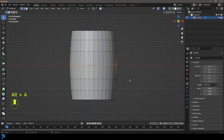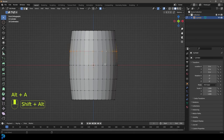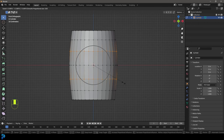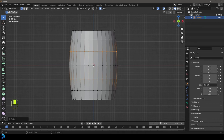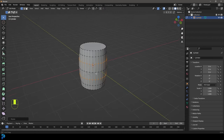You can always grab proportional editing and kind of scale the middle, just kind of match it all up. Barrels — there are a lot of different sizes and shapes of barrels, so there's no one absolute definite kind of curvature that they have. Let's look at some references — they're all a little bit different, but this is kind of what I'm going with.